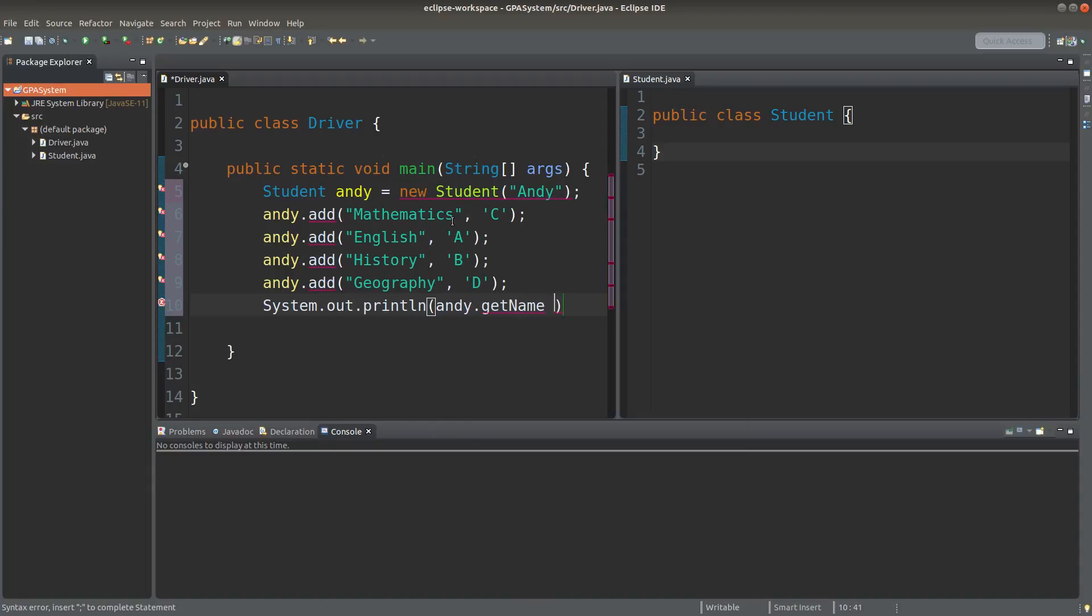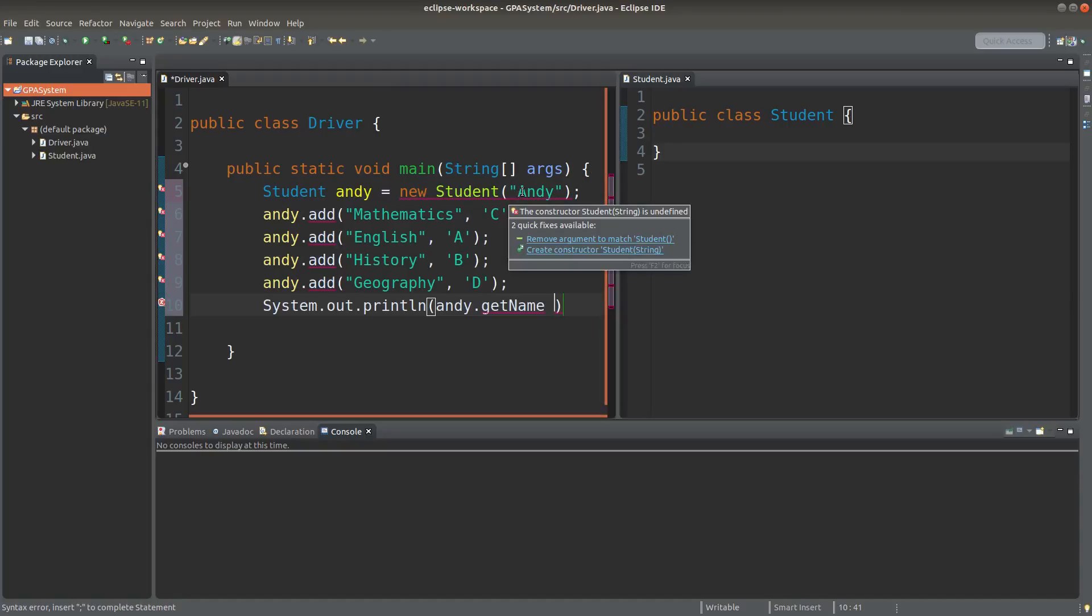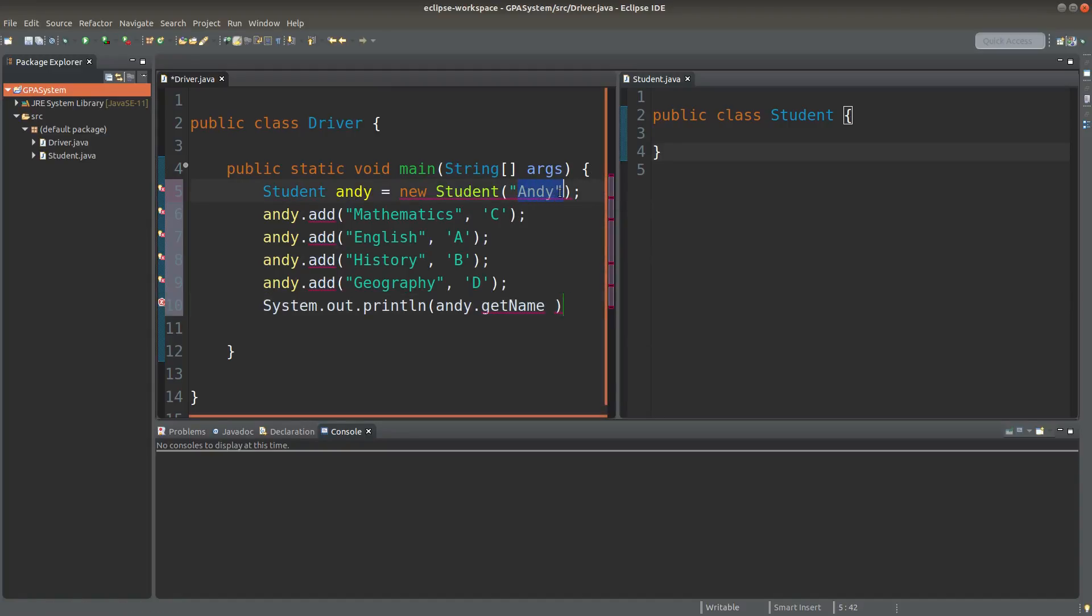I want to create a method to obtain the name of the student which will simply print out this string.